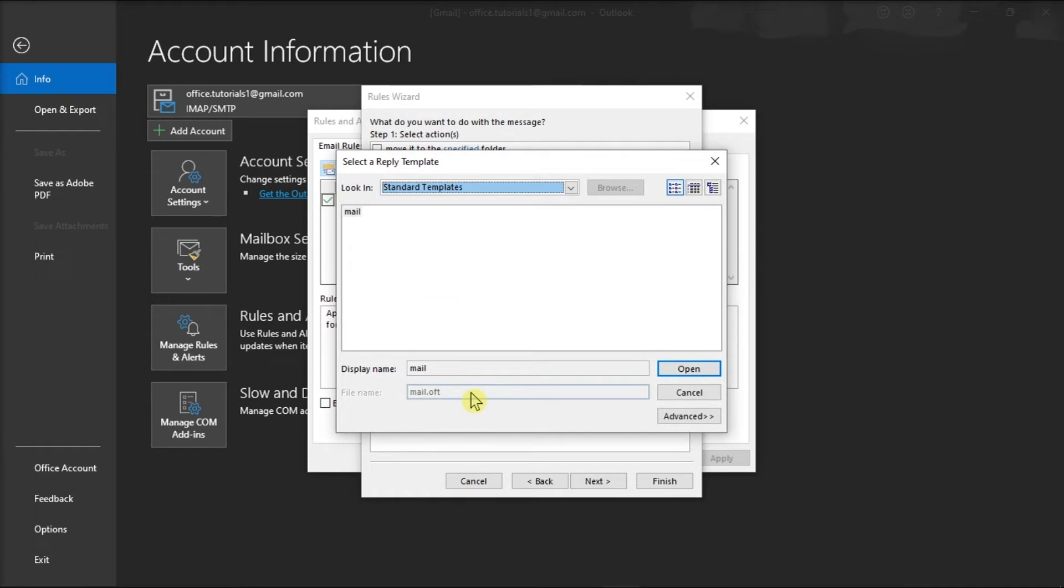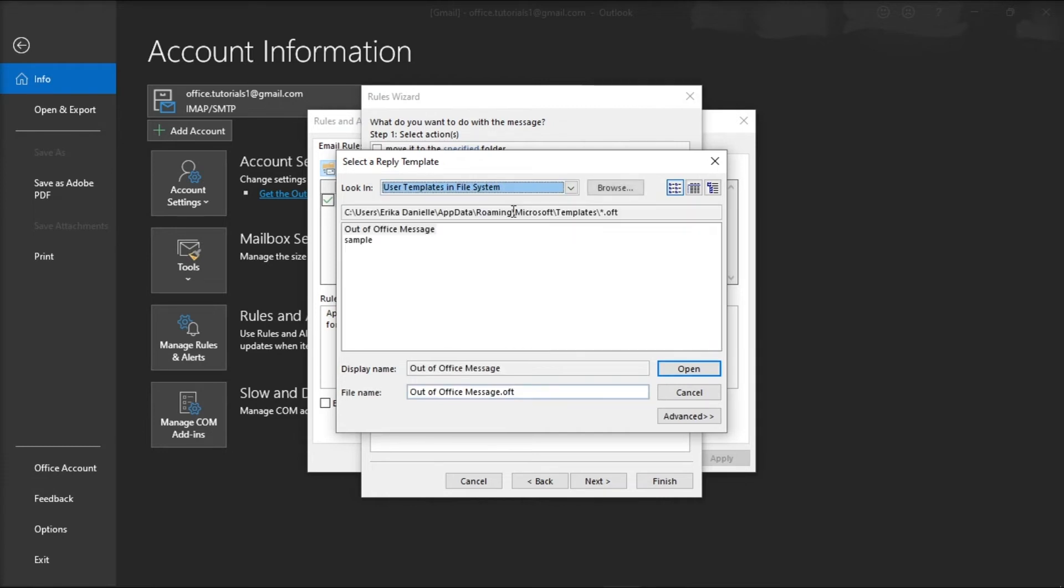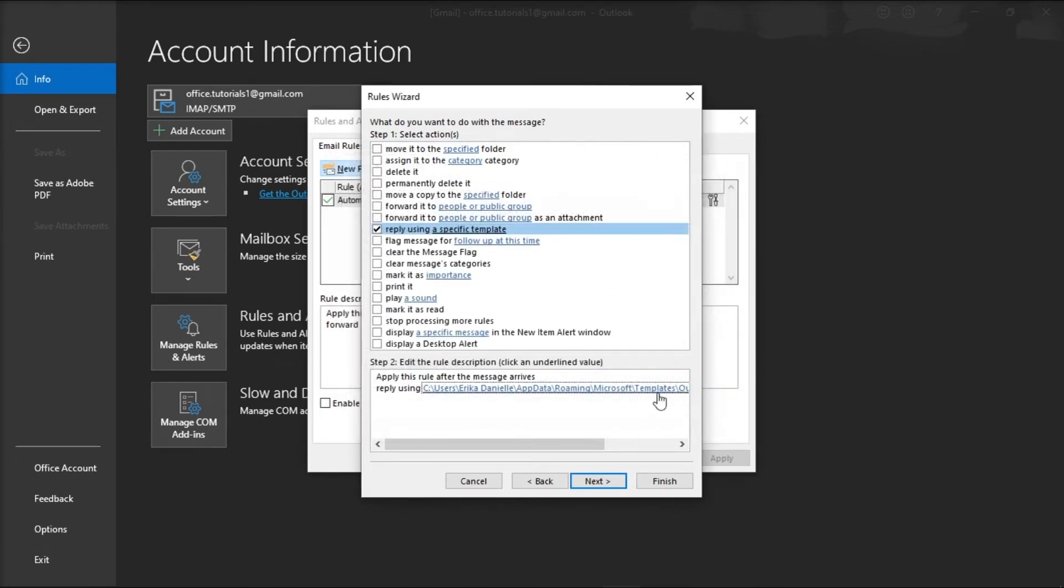Now in the Select Reply Template box, from the Look and drop down menu, select User Templates in File System, select the template that you created earlier, click on Open, and then choose Next.